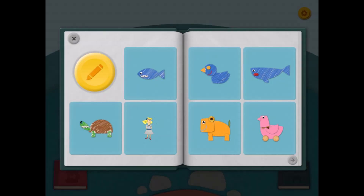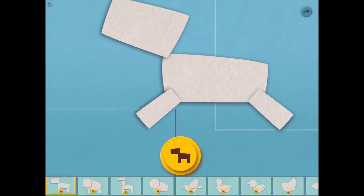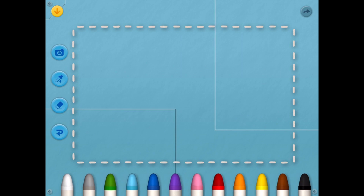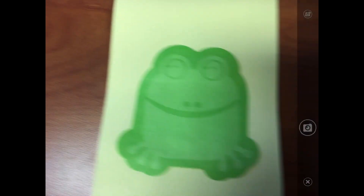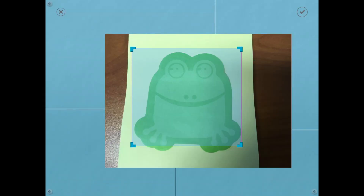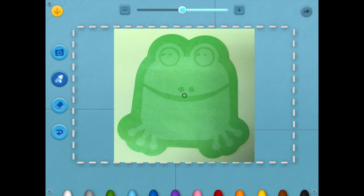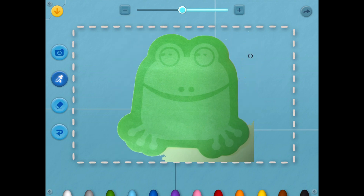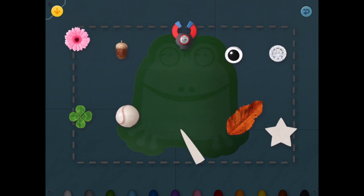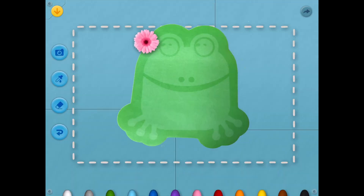Another way to create characters is by using the blank template at the end — scroll across to find this. This allows you to take a photo of a drawing or an object you want to customize. Once you've taken the photo, you can use the dropper tool to remove your background. I highly recommend putting your object on a solid color background to make this part easier. You will notice you still have your pencils or coloring tools as well as the arrow in the top left to access the bank of objects.